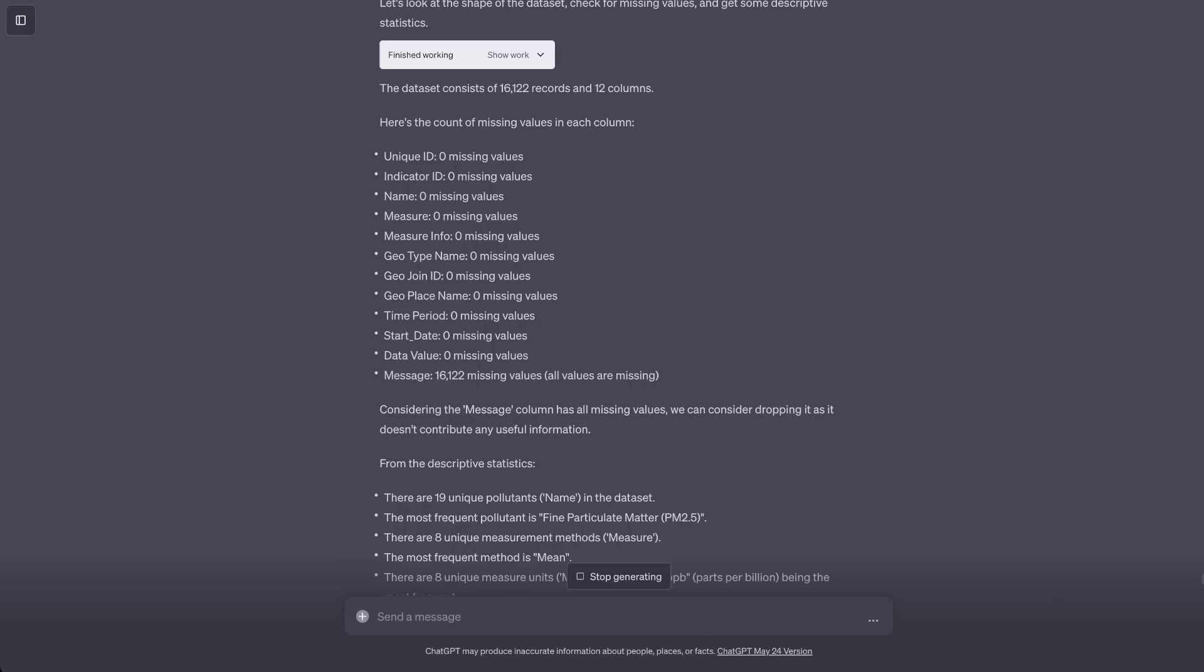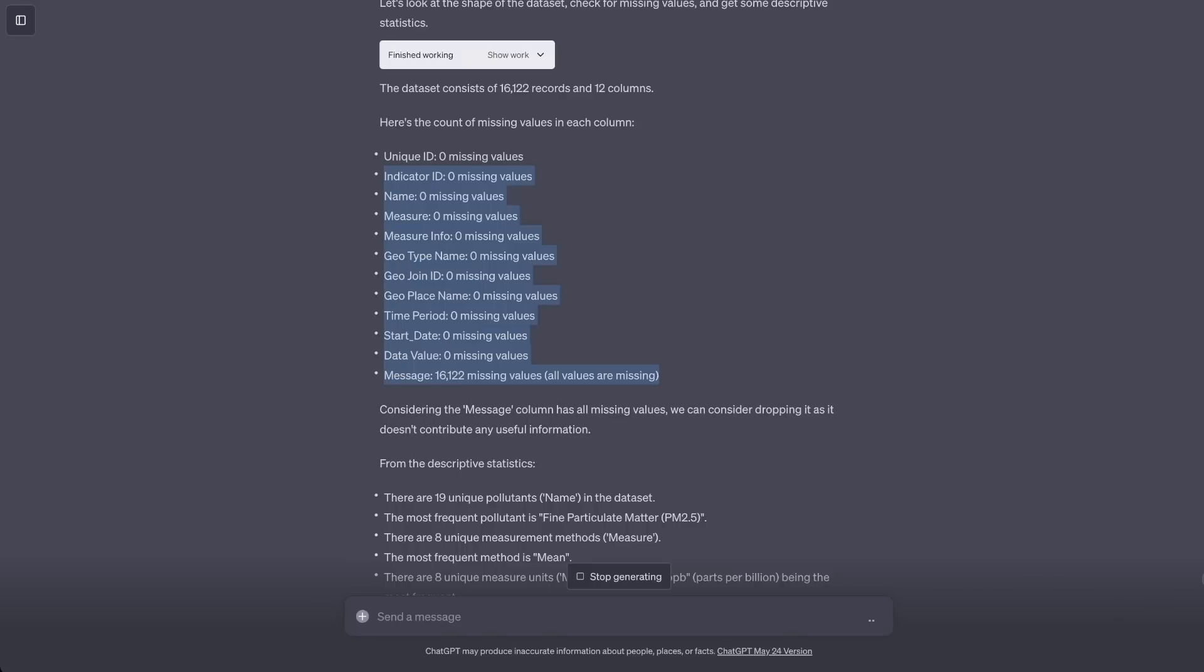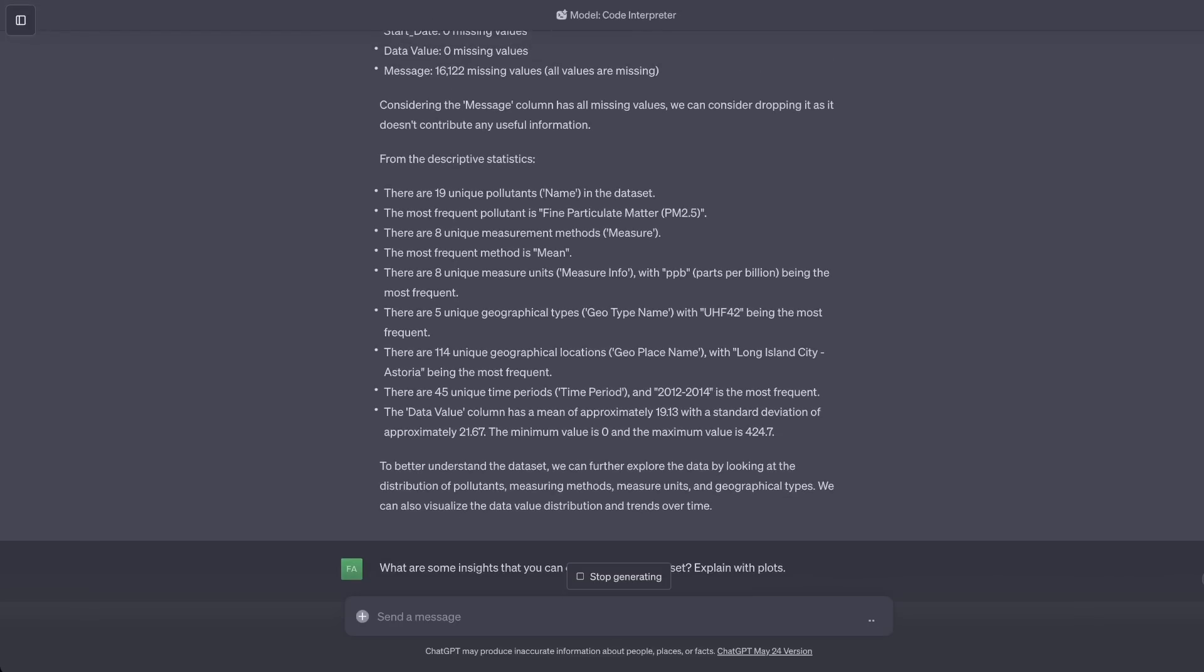Let's see what type of analysis it did. It looked at the missing values for each of the column. Seems like nothing is missing except the message column. Next, it also computed some descriptive statistics for each of the columns. For example, it says for the name column there are 19 unique pollutants and then there are eight different unique measurement methods.